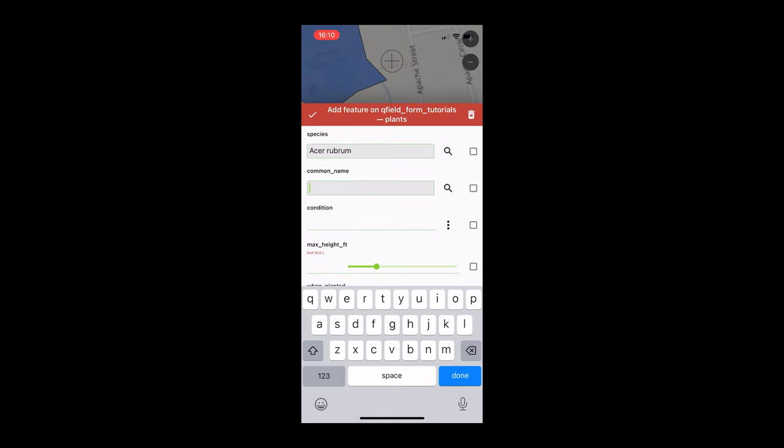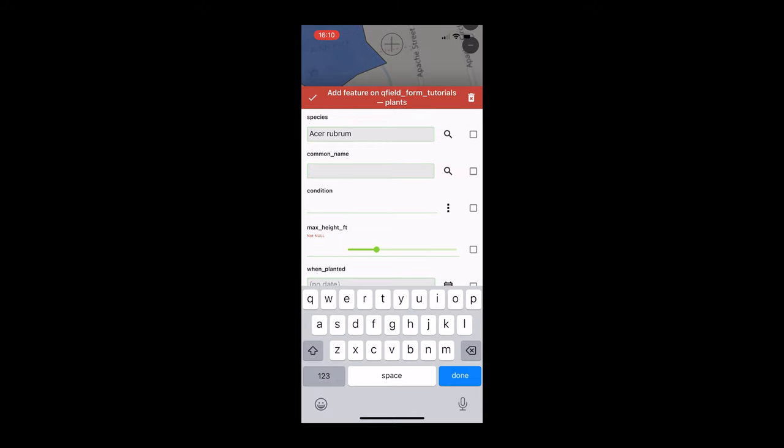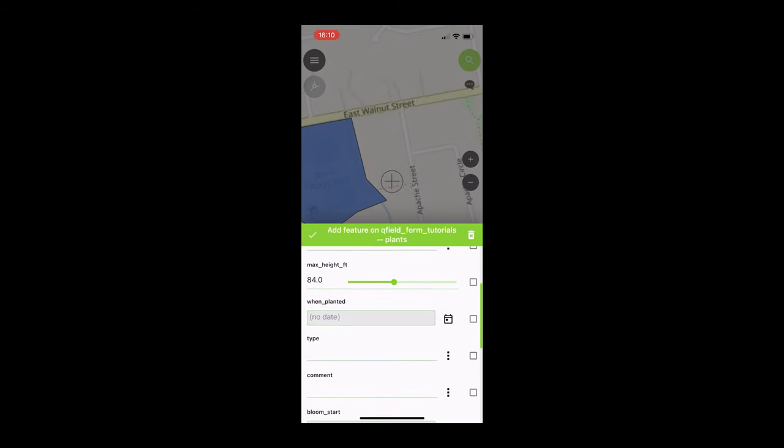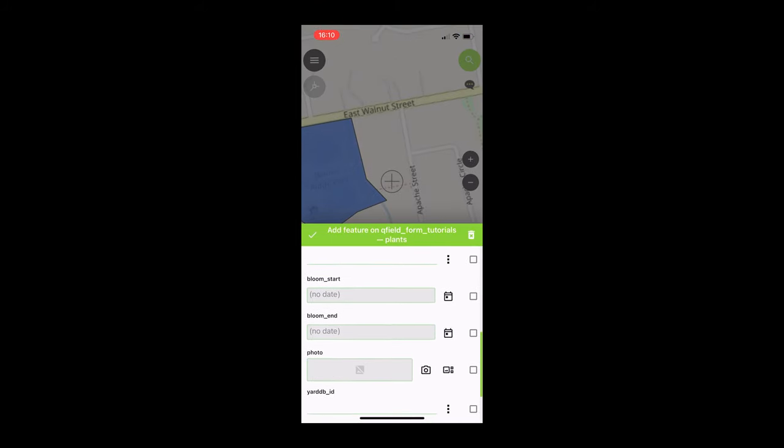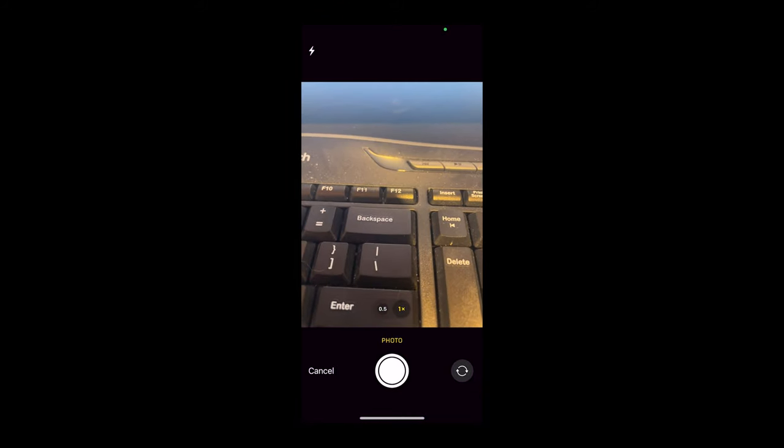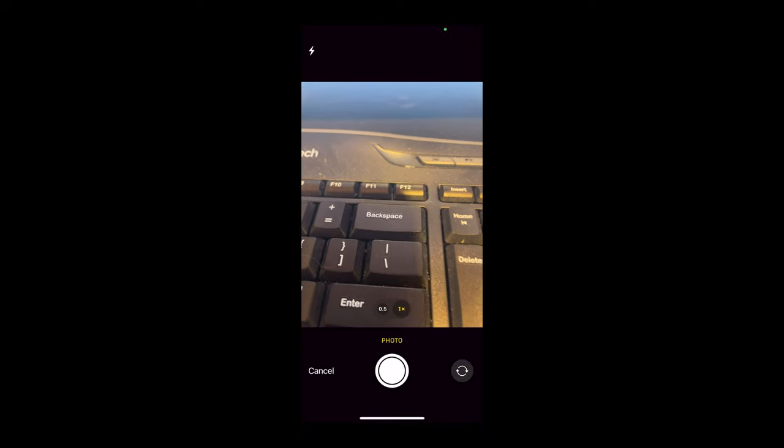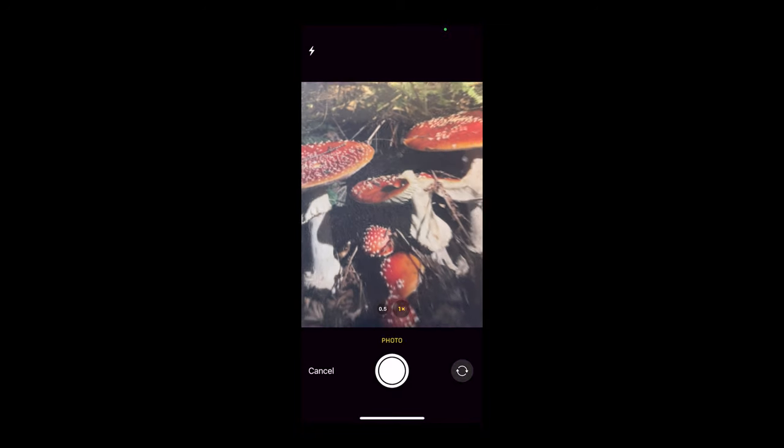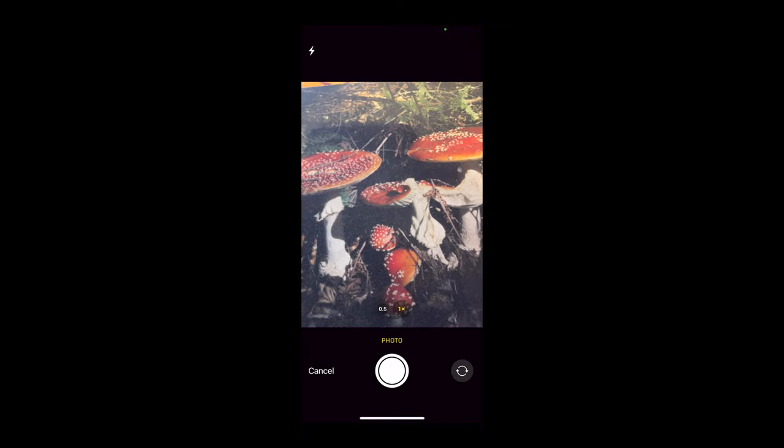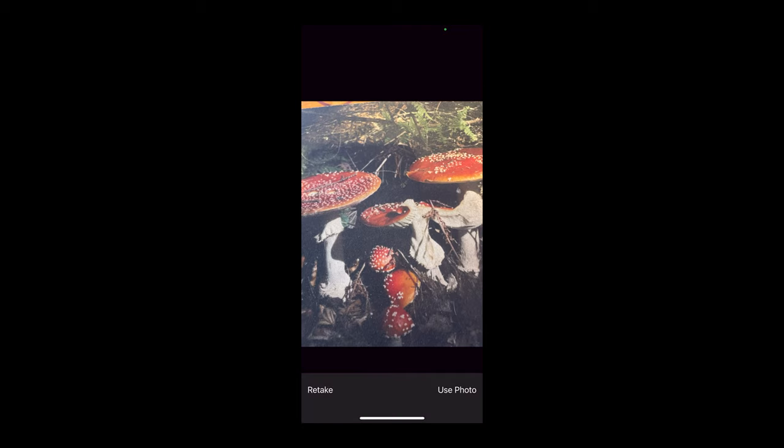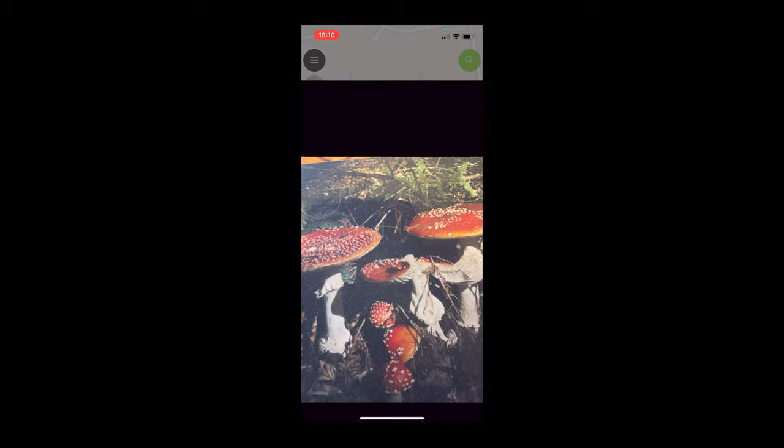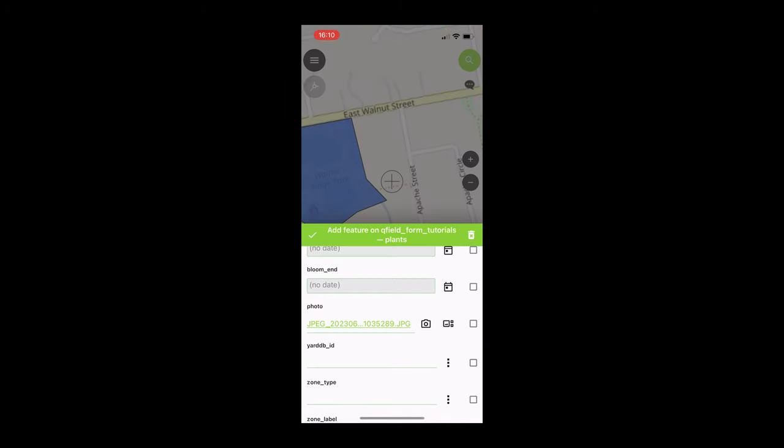Okay and then adjust that and now the moment we've all been waiting for, for the photo we're going to go ahead and just take a new one of my beautiful mushroom mouse pad. Lovely, all right and then we're going to go to use photo, you can see that it's added there.